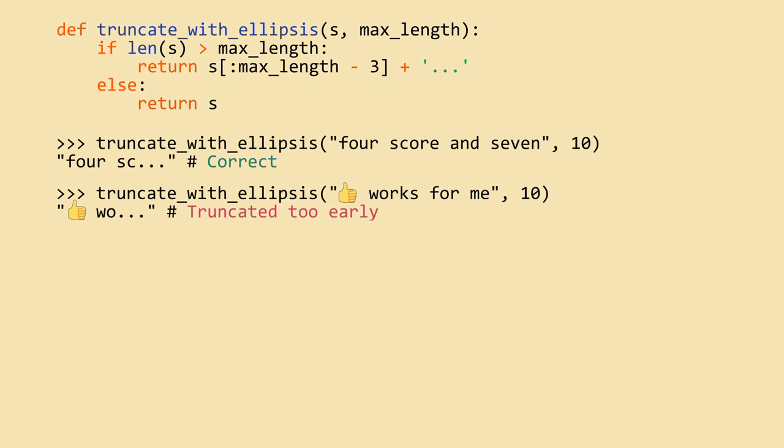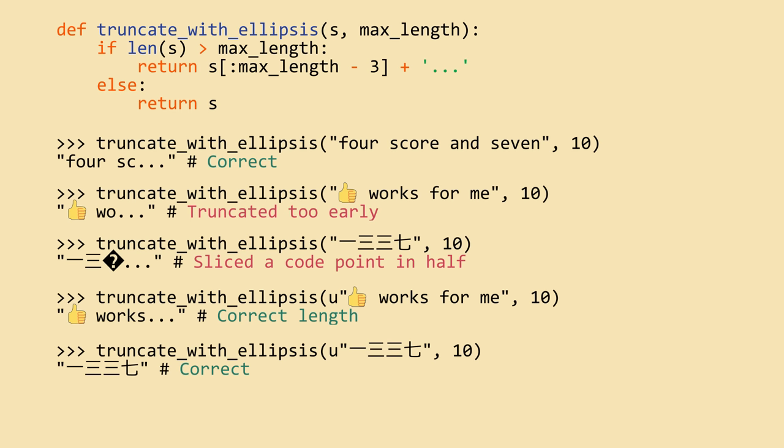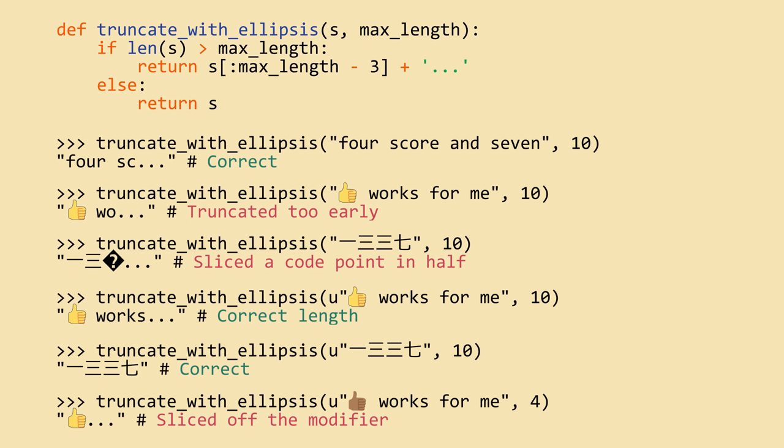If you use Unicode aware functions, you'll get a more accurate count, but it still won't handle combining modifiers and could slice in the middle of one. If you want to handle graphemes, the actual human perceived units, you'll probably need a special library that knows that the thumbs up plus skin tone modifier is really one grapheme.